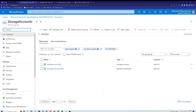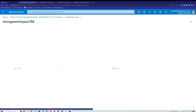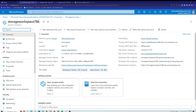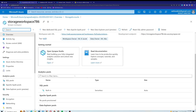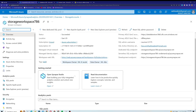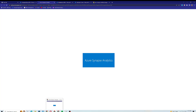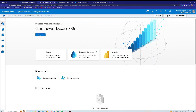Here I am on the Microsoft Azure portal inside my storage accounts. As you know, we created our storage workspace in the previous video. Here's my storage workspace 786. From here I will open my Synapse Studio — it will take a while to load up.